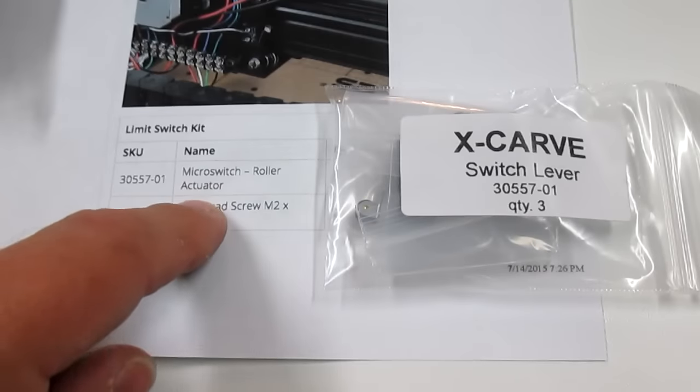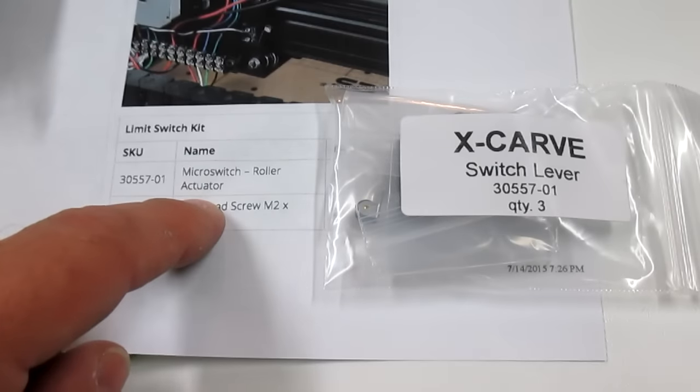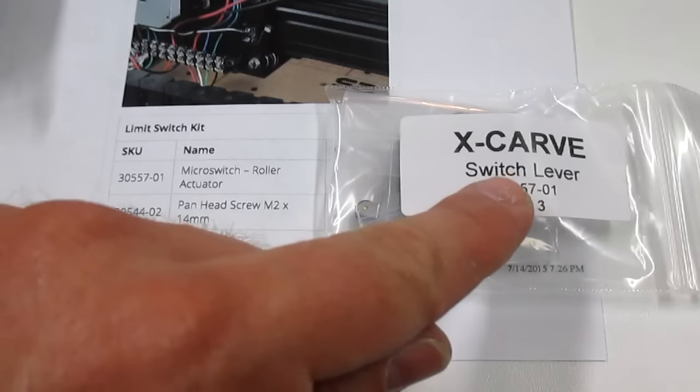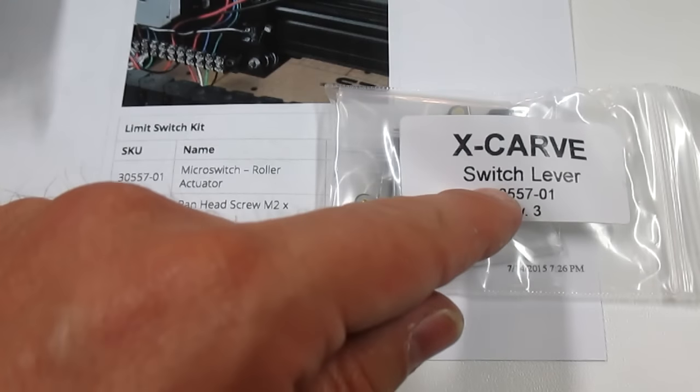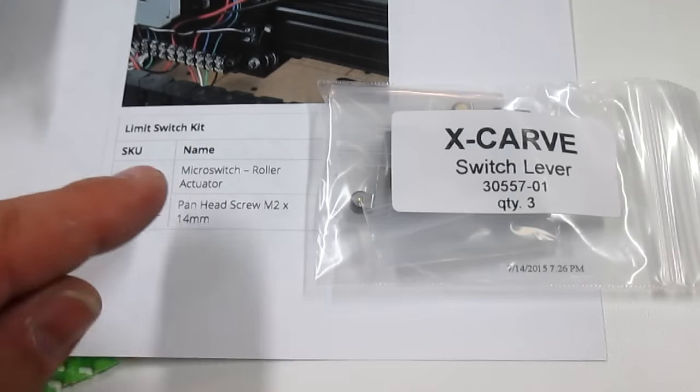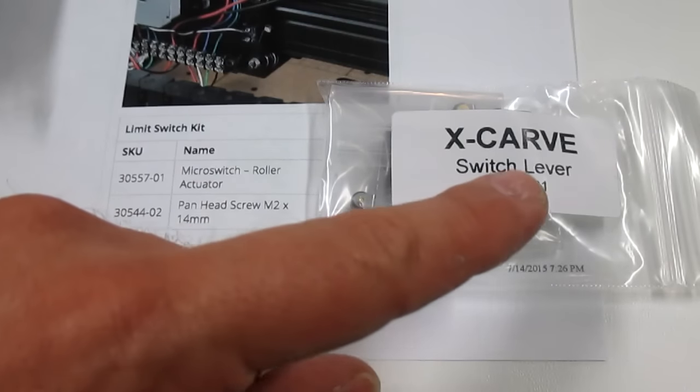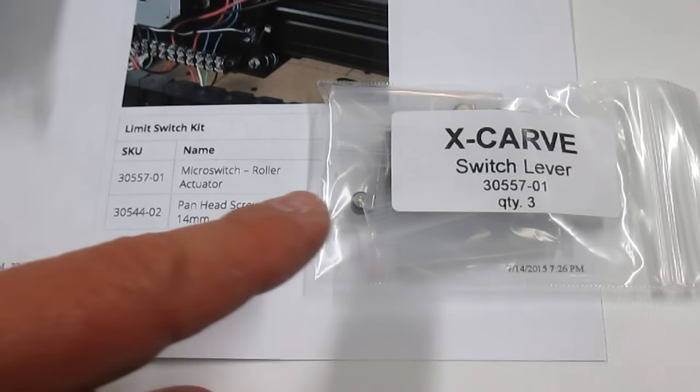The names on the instructions don't necessarily match the names on the bags. So you can always look at the SKU number and match them up.